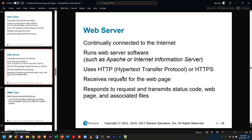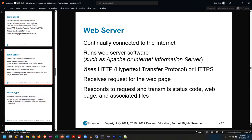What a web client typically does is you go to the Internet, type in a URL or click on a link, and it goes to the server, requests a page, and then it comes back to your machine and you can see it.